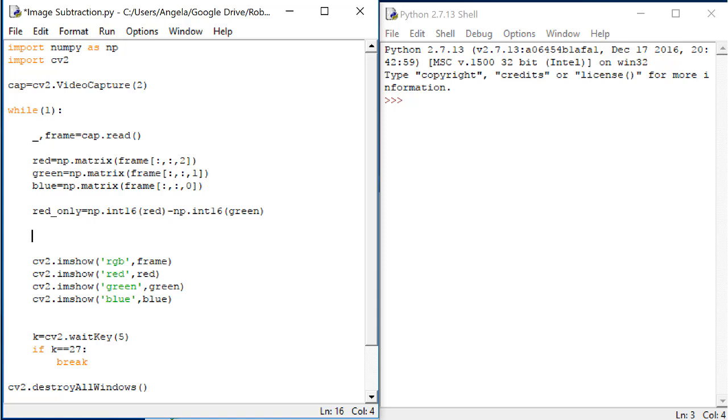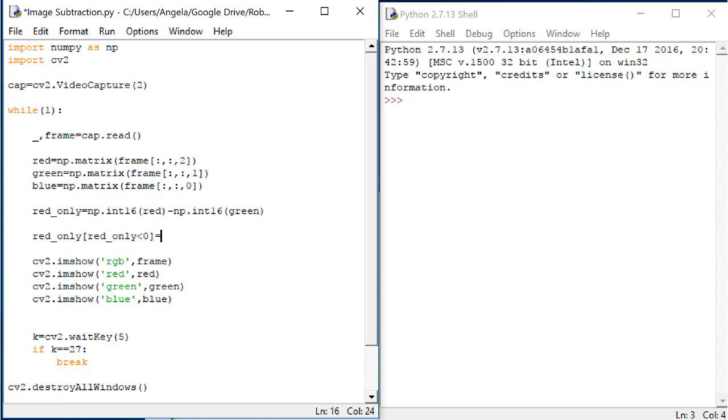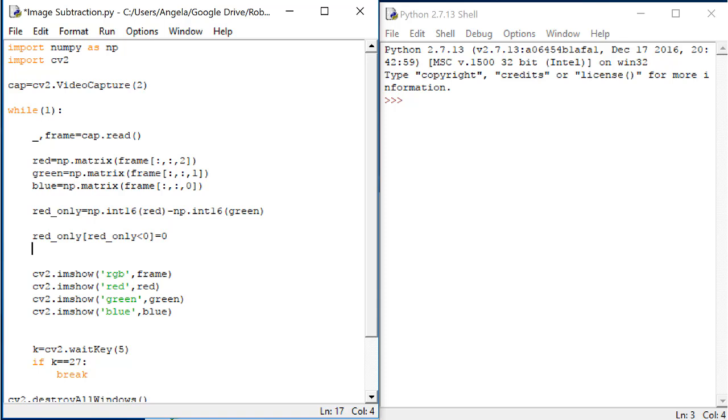There is an easy way for us to fix this. Let's say that every element of the red_only matrix that is below 0 should be assigned to the value 0. We can do that like this. Red_only, every element that is less than 0 becomes 0. And, every element of the red_only matrix that is greater than 255 should be assigned the value 255 like this.